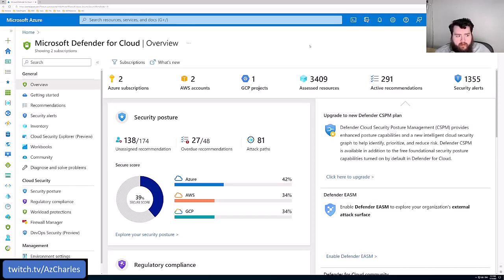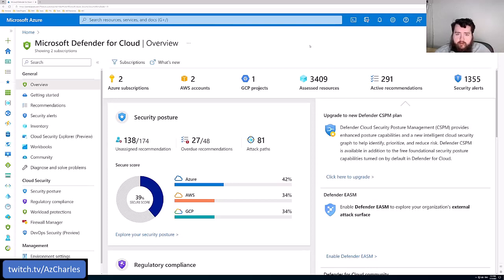We'll take a look at regulatory compliance — the biggest feature of Defender for Cloud with the enhanced version — as well as the pricing model and some of the other features.